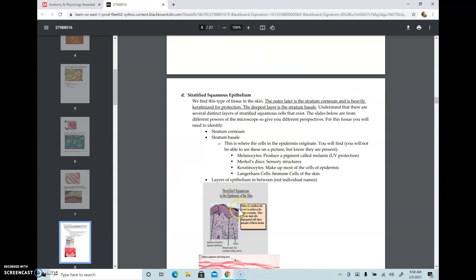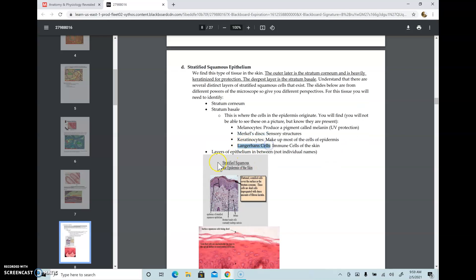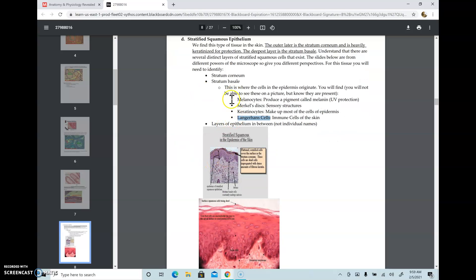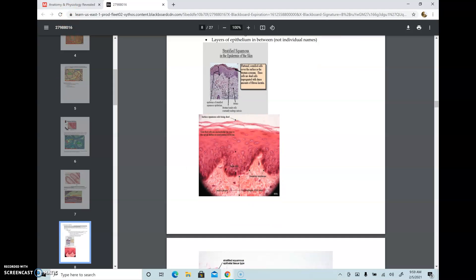Stratified squamous epithelium is present on the epidermis of the skin, and the top layer is called the stratum corneum. Other cell types present in stratified squamous keratinized epithelium include melanocytes that produce melanin, Merkel discs that are sensory structures, and Langerhans cells that are cells of the immune system. All of these cells are present in the stratum basale, the basal layer that is constantly dividing. As we scuff off the top layer — which is a layer of dead cells — the underlying layer becomes the new layer of dead cells to provide protection.